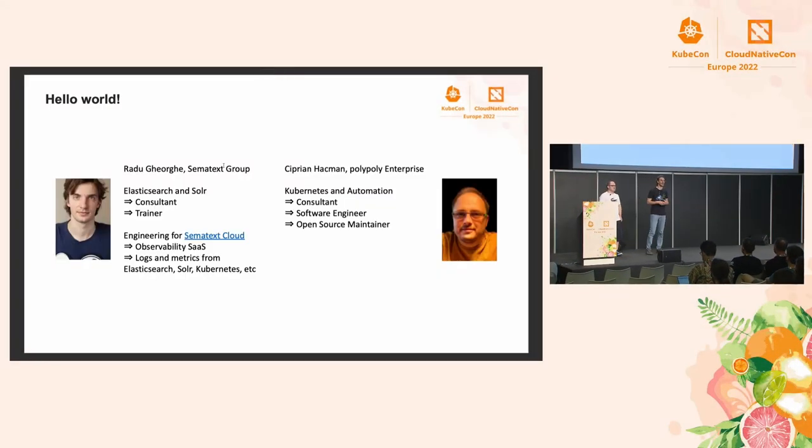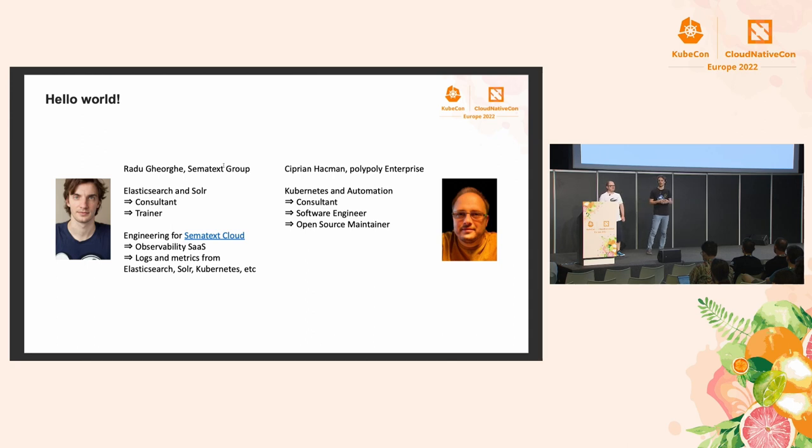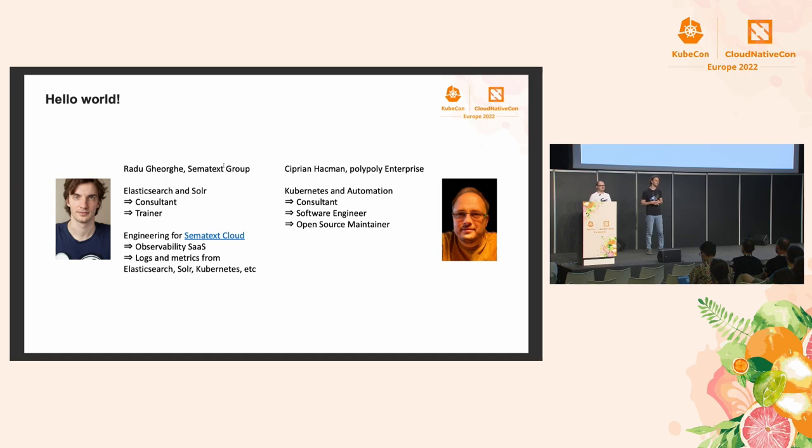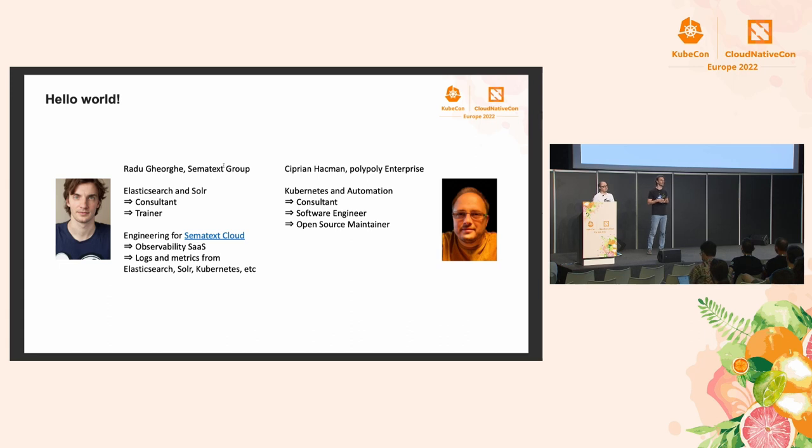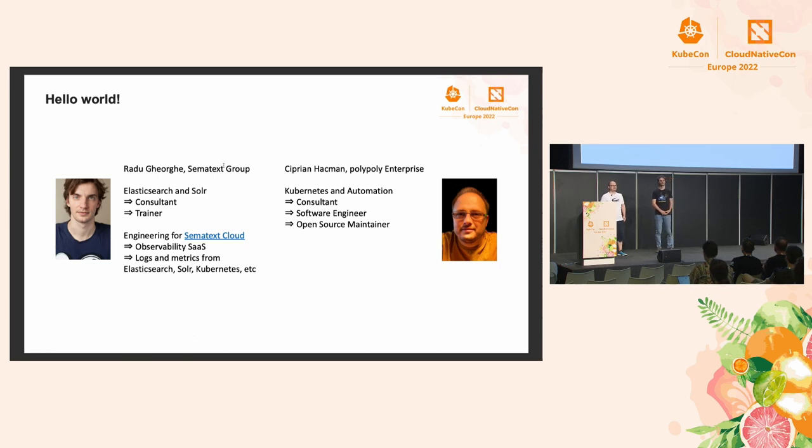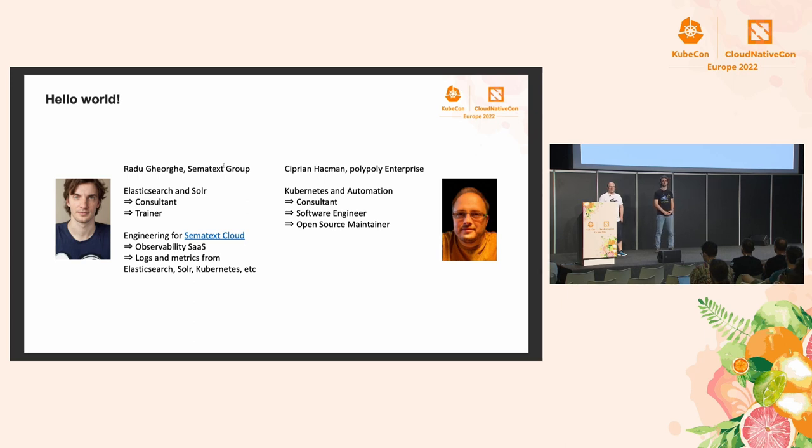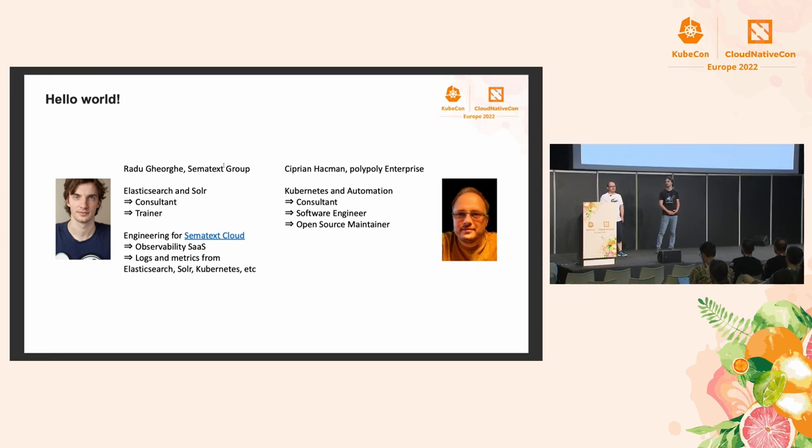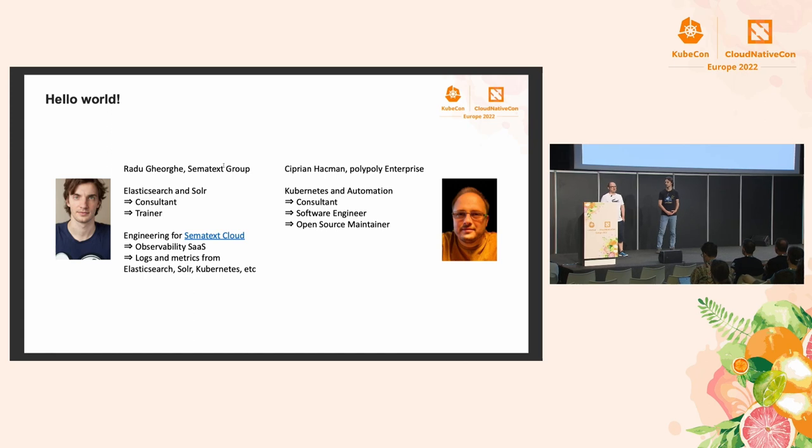I'm Radu, I'm a search person at Sematext. Most of my time goes into consulting, production support, and training for Elasticsearch, OpenSearch, and Solr. And sometimes I contribute to our observability platform, which is called Sematext Cloud. I'm Cyprian, a consultant for Kubernetes and automation, and also work as a software engineer for PolyPoly, mostly on privacy-related projects. In my spare time, I'm an open source maintainer, contributing to many of the projects in the Kubernetes ecosystem.